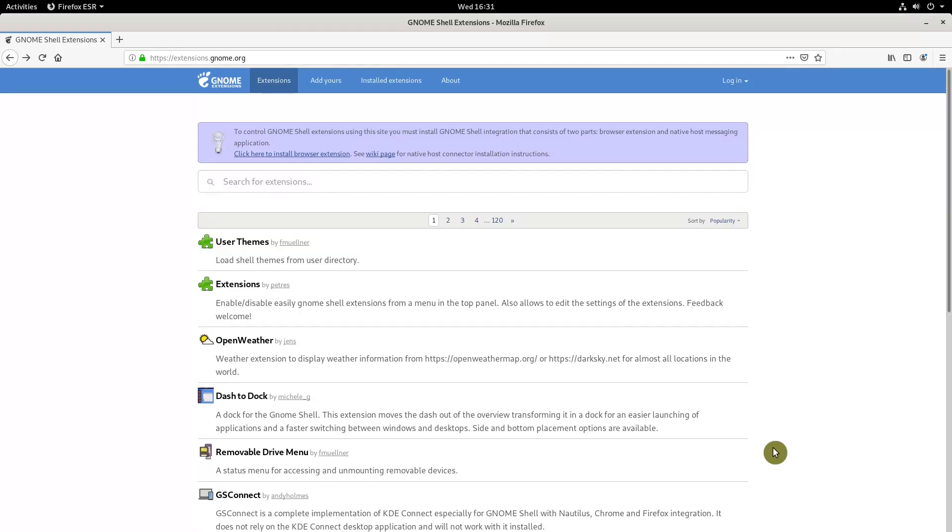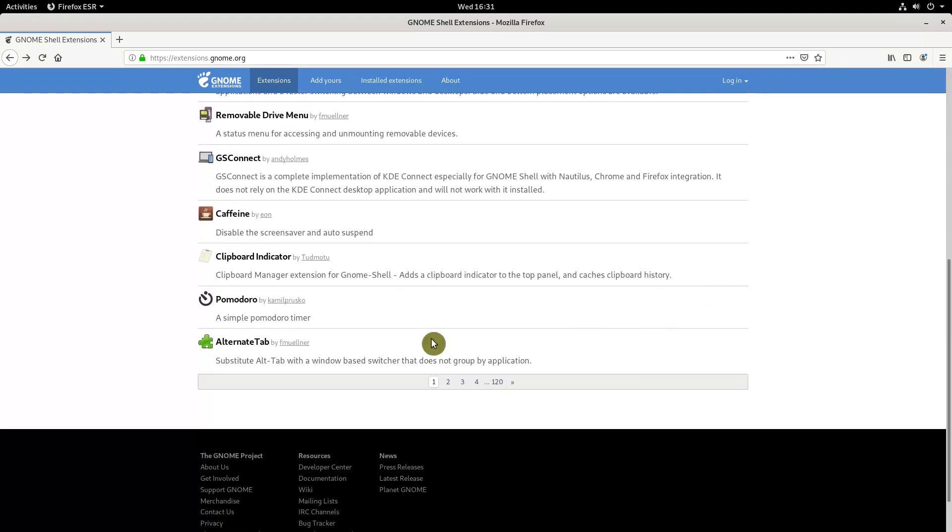Then go to the GNOME extension website and search for any extension. For example, clipboard indicator.